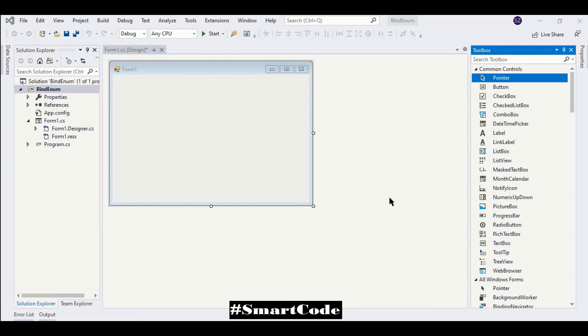Hello friends, this is Salah and in this tutorial I'm going to show you how to work with enums and combo box. We will see how to bind enums to a combo box and then how to retrieve enum values from the combo box.